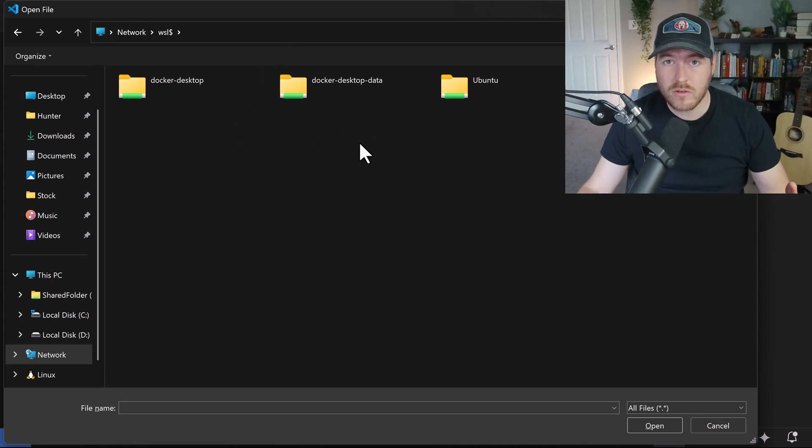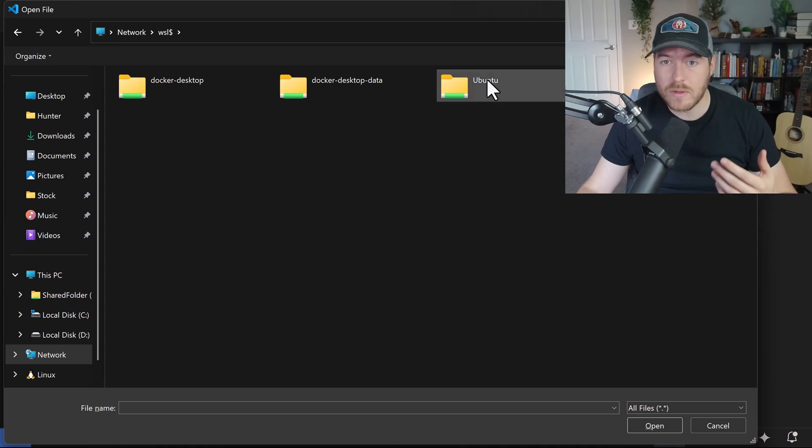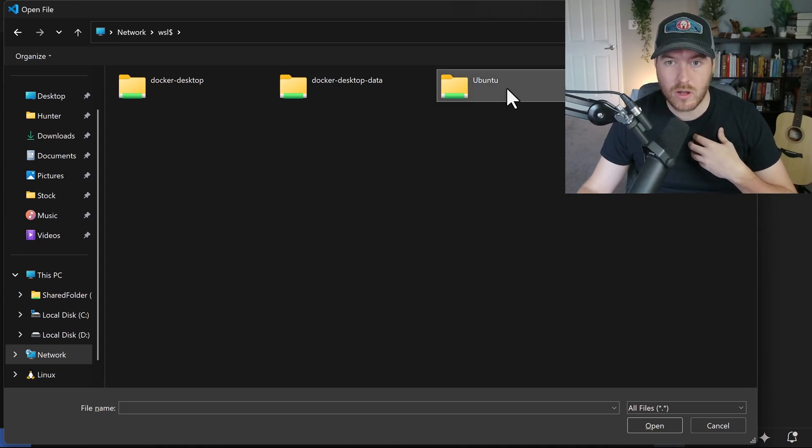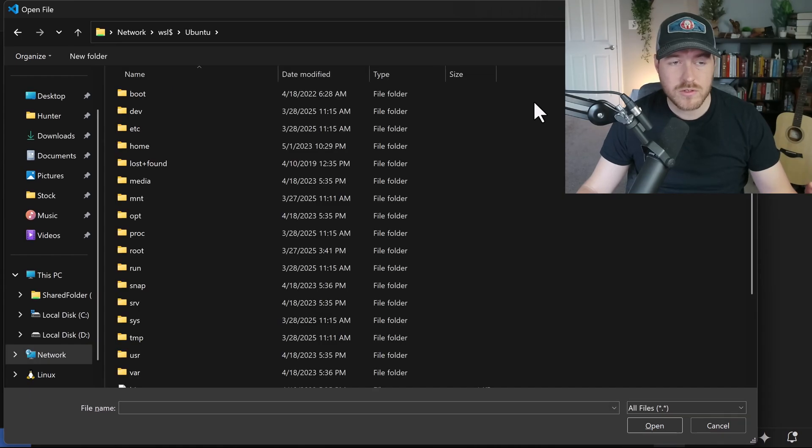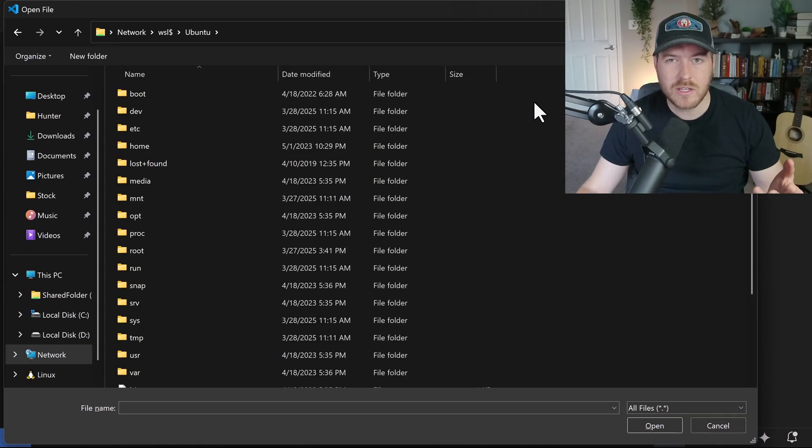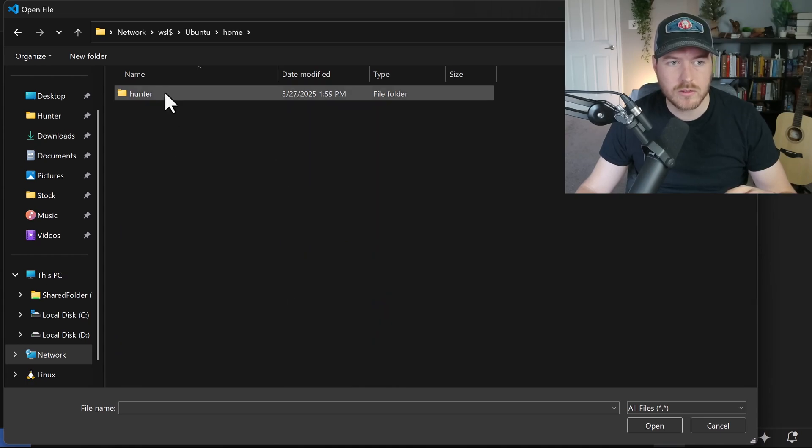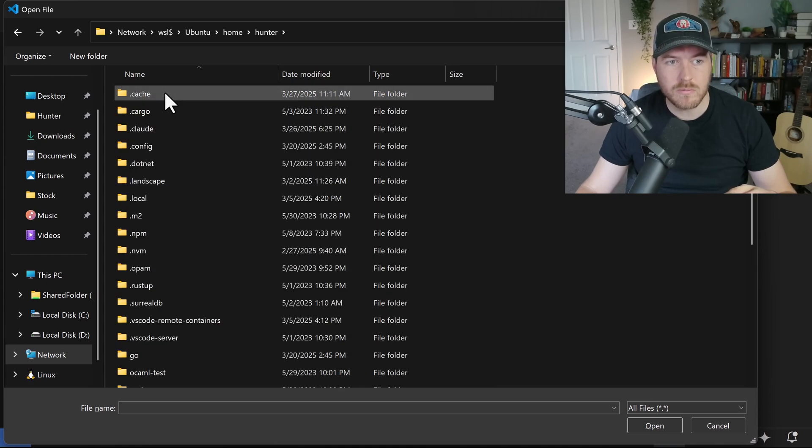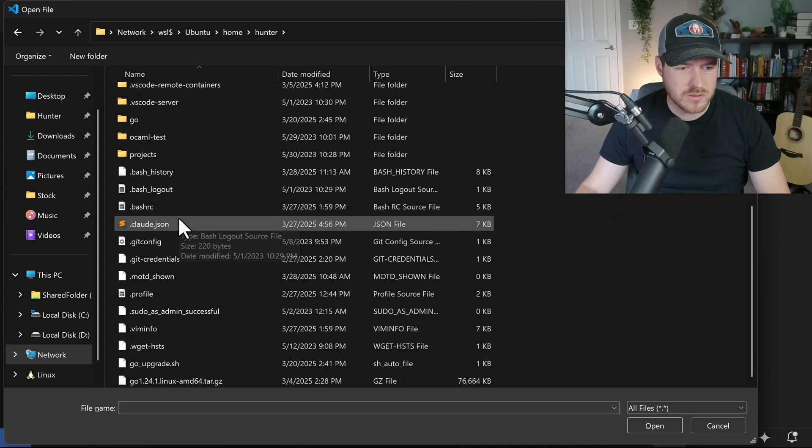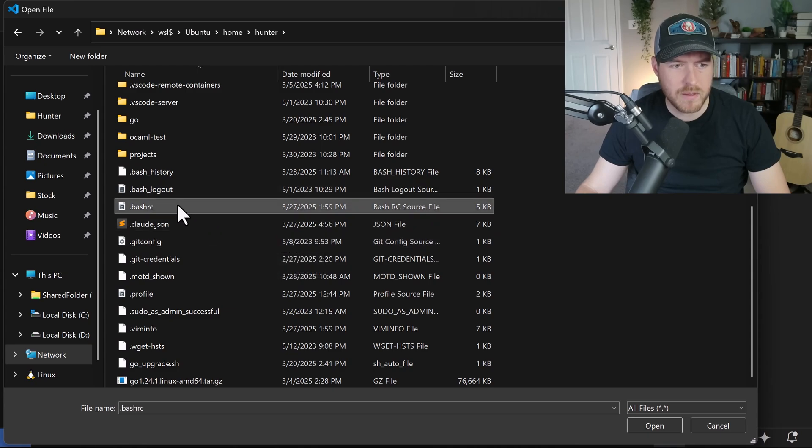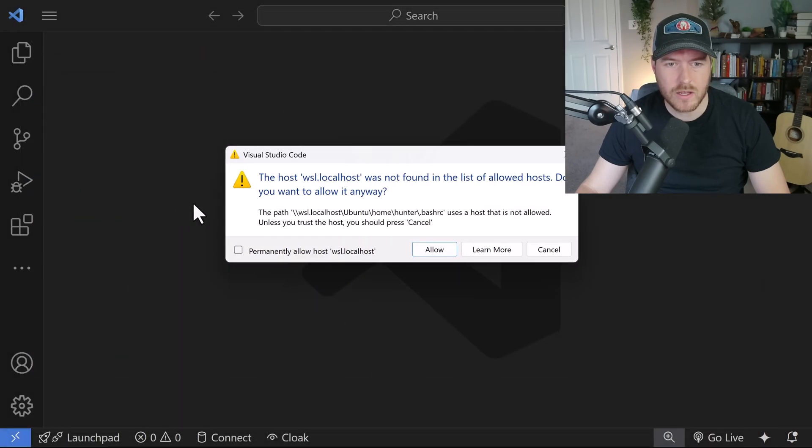Now you can choose which distro you want to open the file in. For me, I have a bunch of files on my Ubuntu distro, so I'll double click on this to open it. Now it shows you all the files and folders in the root file system. But for me, the file that I want to open is in my home directory. So I'll go to the home directory, then I'll go to my user, and I'll scroll down, and I'm going to open the bash RC file.